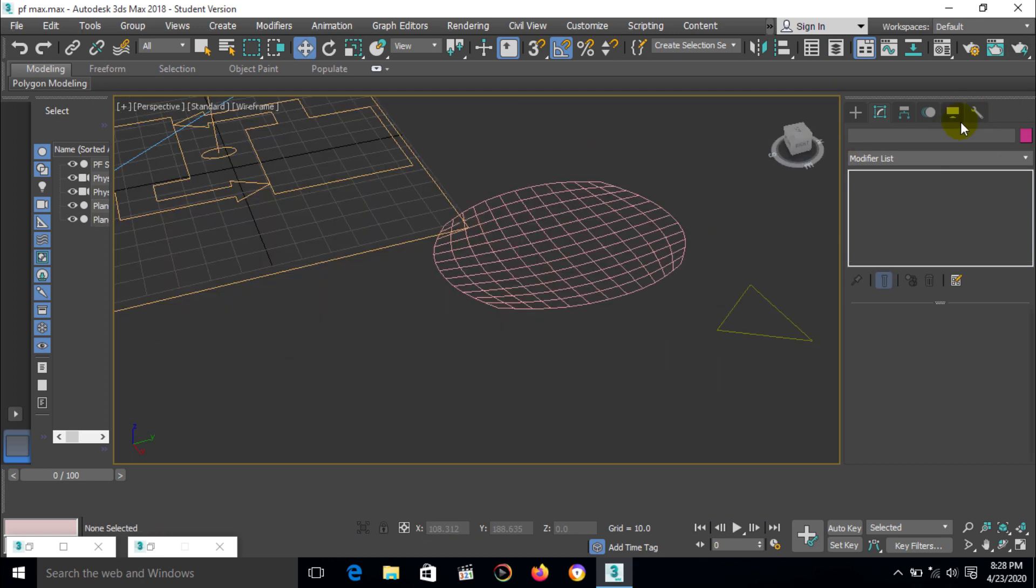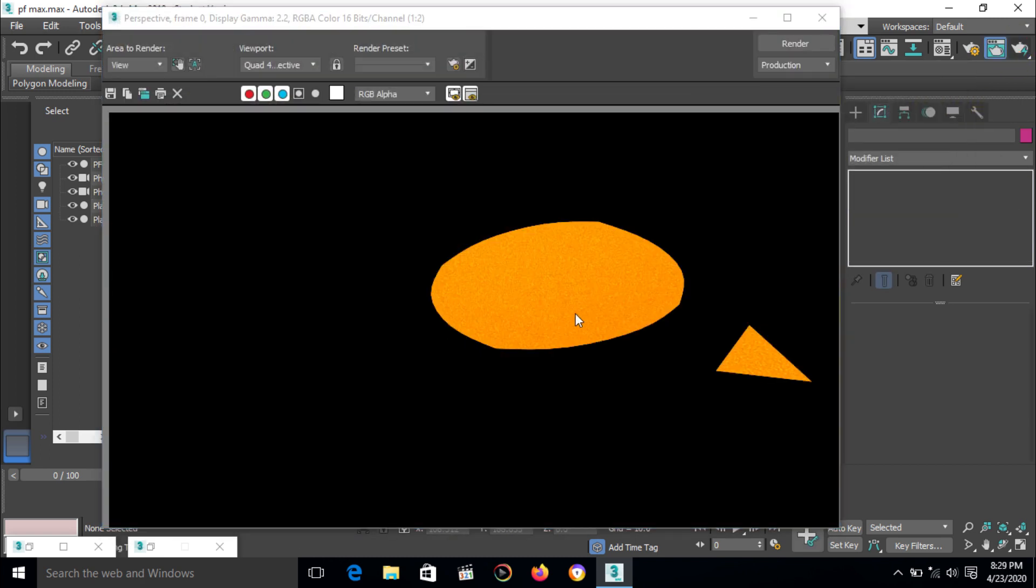Now we have two different types of shapes here and we can merge this shape to particle system. Now select particle system, go to particle view. There is an option shape instance, select particle geometry and click on a shape 1. Now we have our shapes connect with our particle system. First we can change particular size also. Now we can generate, that's it.